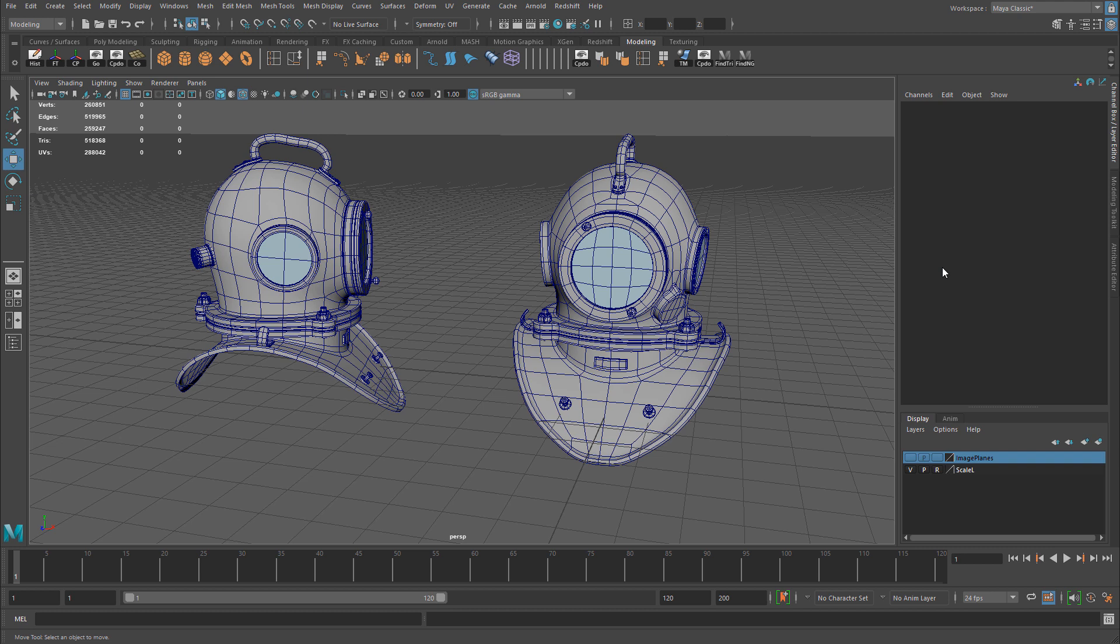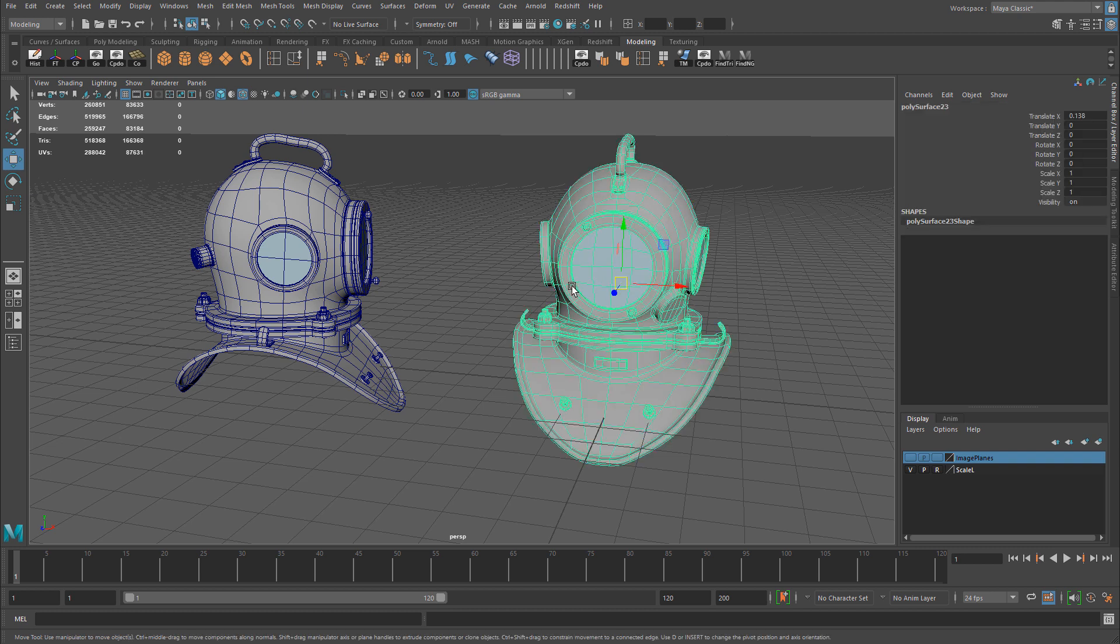Trying something new or experimenting to see if something works better, or maybe significantly changing the model without being afraid of losing work or going too far. What I do during modeling is whenever I make significant changes or want to experiment something and try something new, I basically take a mesh, duplicate it, and move it off to the side.